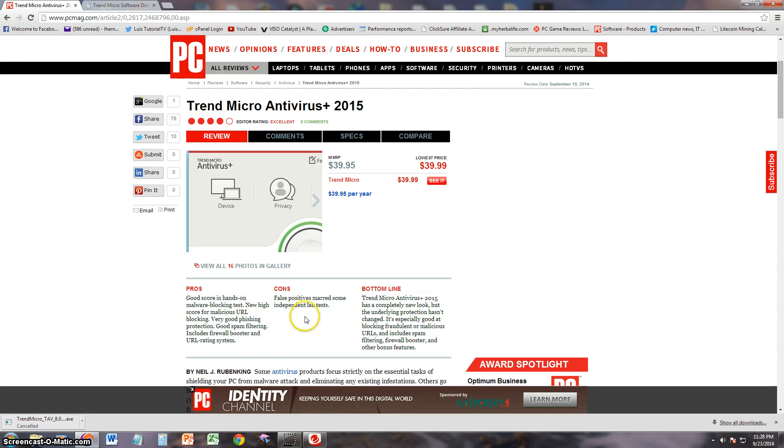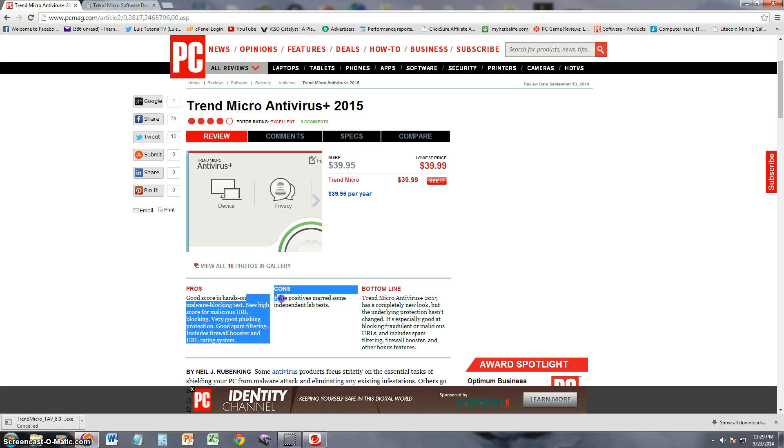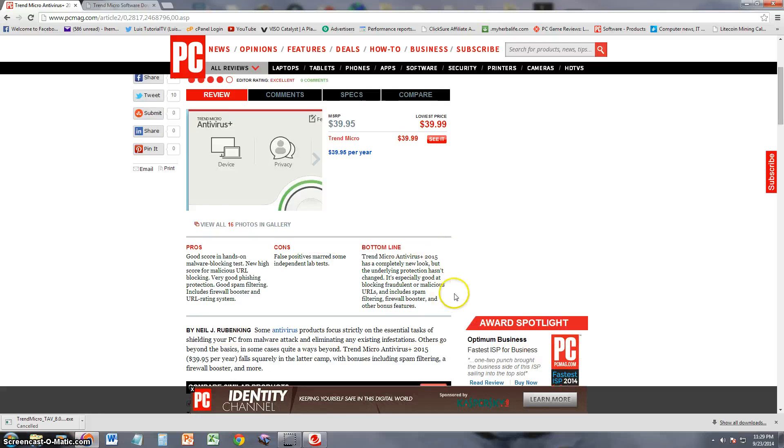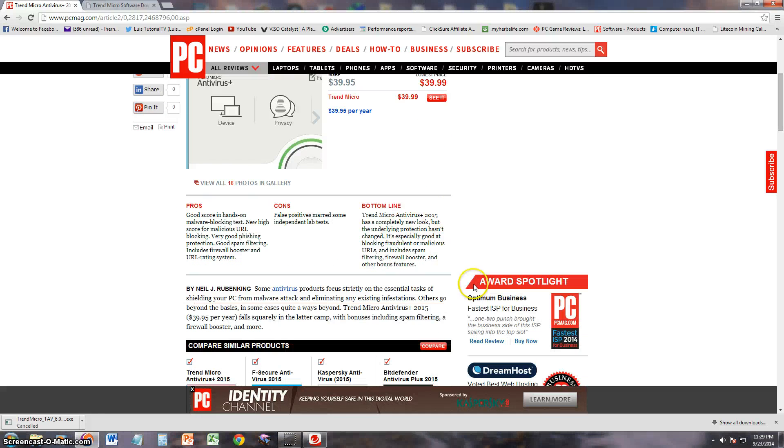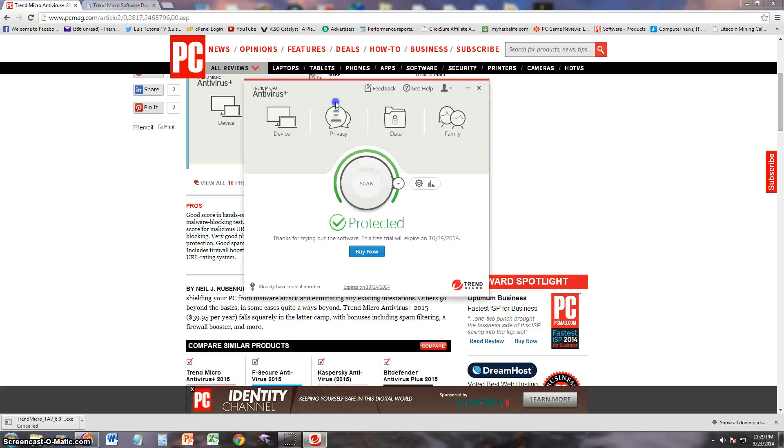The cons that they didn't like is false positives, so it's going to detect certain things that aren't actually viruses but it's going to tell you they're viruses. That's what false positives stands for. Bottom line, they say, is that Trend Micro Antivirus Plus 2015 has a complete new look and it looks pretty legit. Check this out, it looks pretty cool.